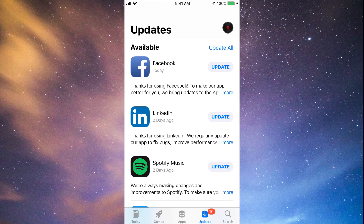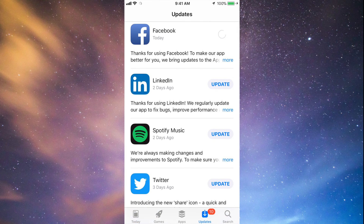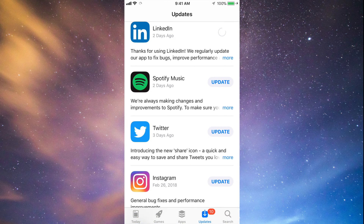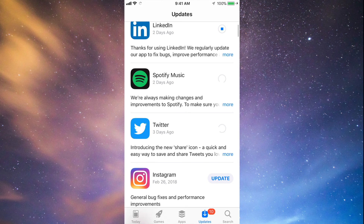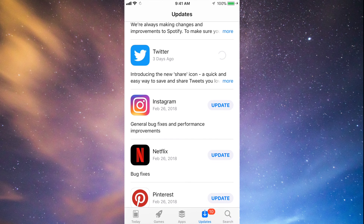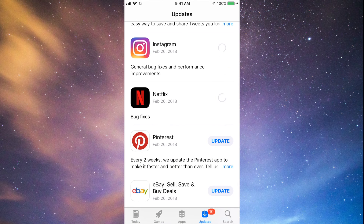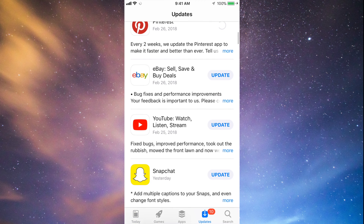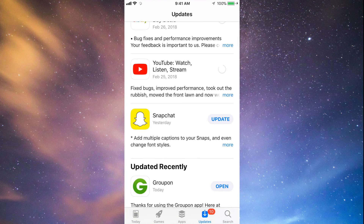You should see the updates right here. As you can see, here's Facebook, so let's just tap on Update. Then we can tap Update on LinkedIn, Spotify, Twitter, Instagram, Netflix, Pinterest, and a little bit below we have eBay, YouTube, and Snapchat. So they're all updating at this point.